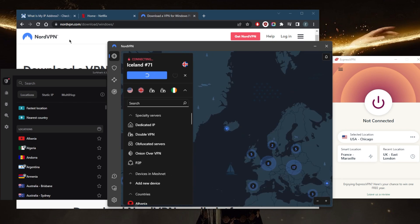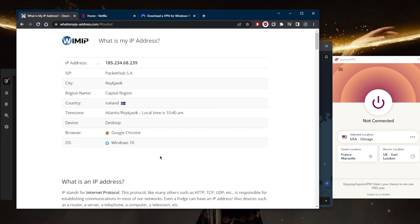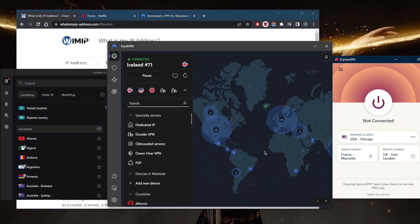And then if I go to my IP finder, previously I was connected to Chicago, so it'll show us Chicago. But now that I'm connected to Iceland, I will be located in Iceland as far as my internet is concerned. And that's how you can get yourself a VPN.